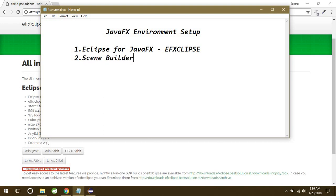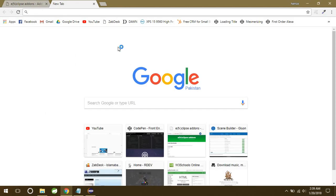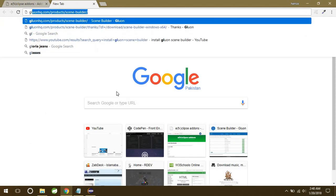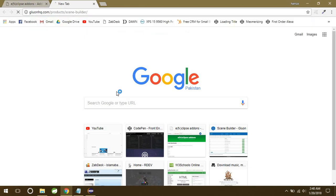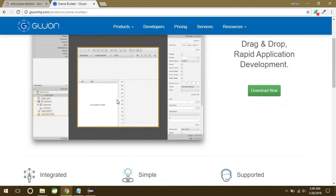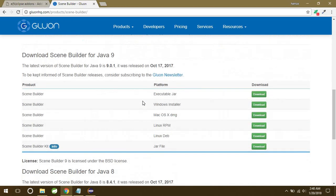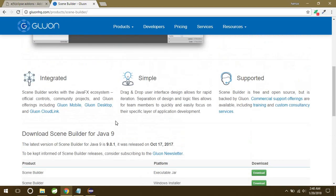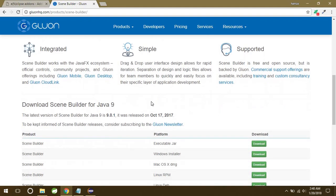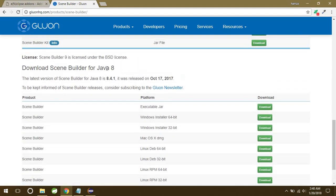Let's start downloading this Scene Builder first. So just simply again open your web browser and go to this link: gluonhq.com/products/scene-builder. I will also add this link in description for you guys as well. So just scroll down.